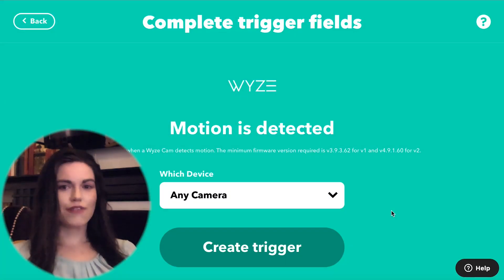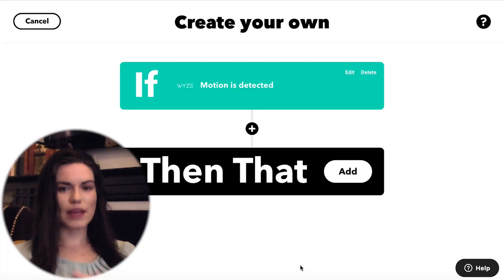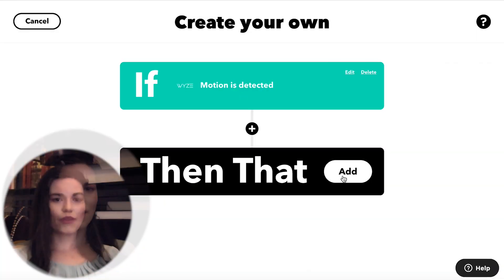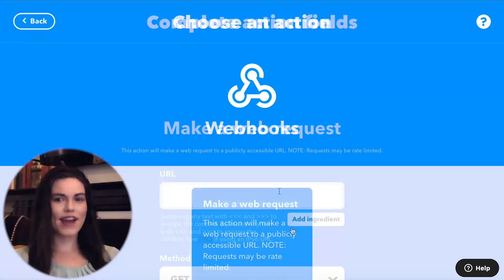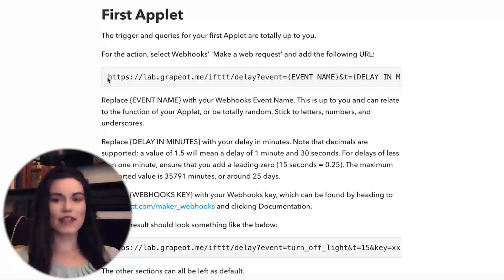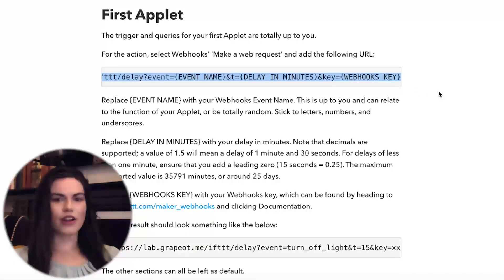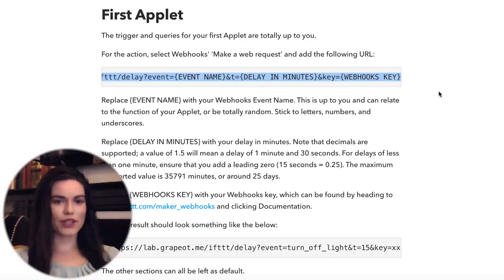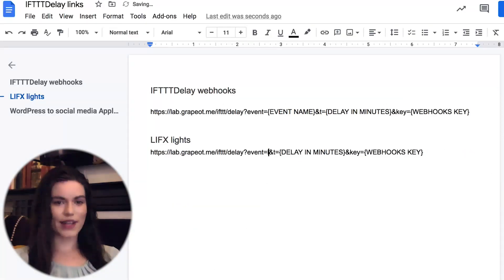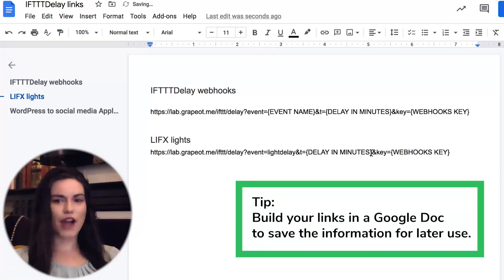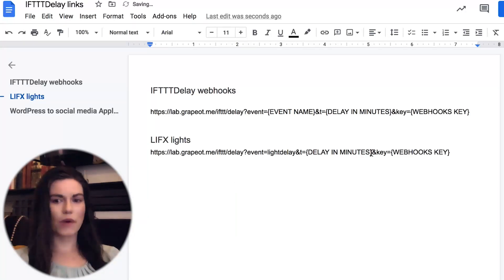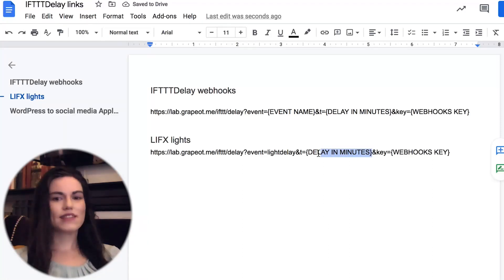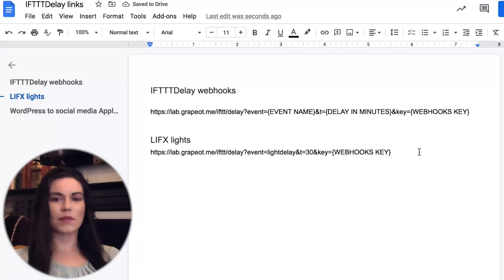The first applet will be triggered when motion is detected by the WyzeCam device. For the action, select webhooks make a web request and add the URL. You can copy and paste the URL from the Help Center article on IFTTT. The link to the article is in the video description. Replace event name with your webhooks event name. This is up to you and can relate to the function of your applet or be totally random. I'm going to call my webhooks event name light delay. Replace delay in minutes with your delay in minutes. I'll type 30 here to specify 30 minutes.